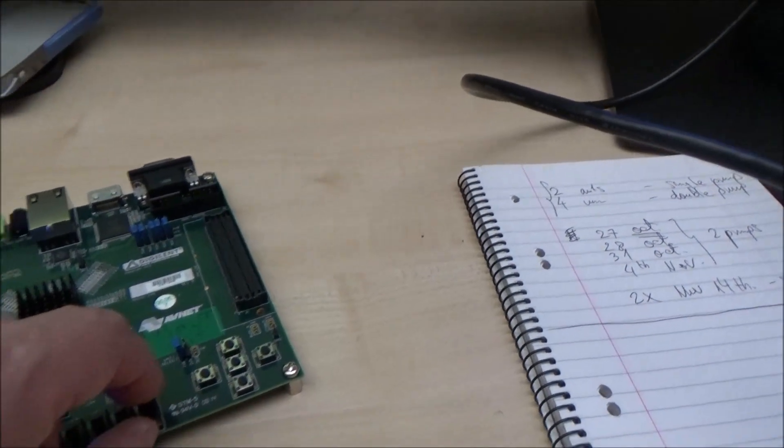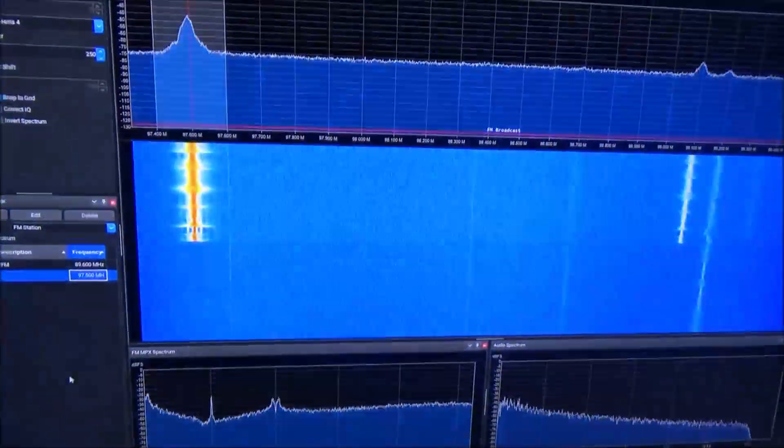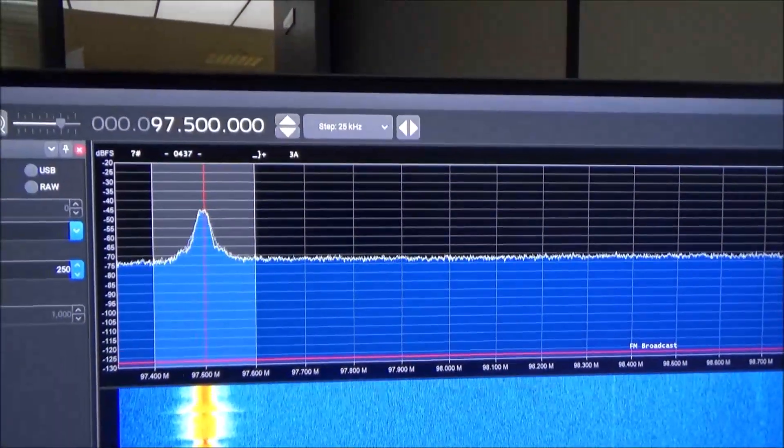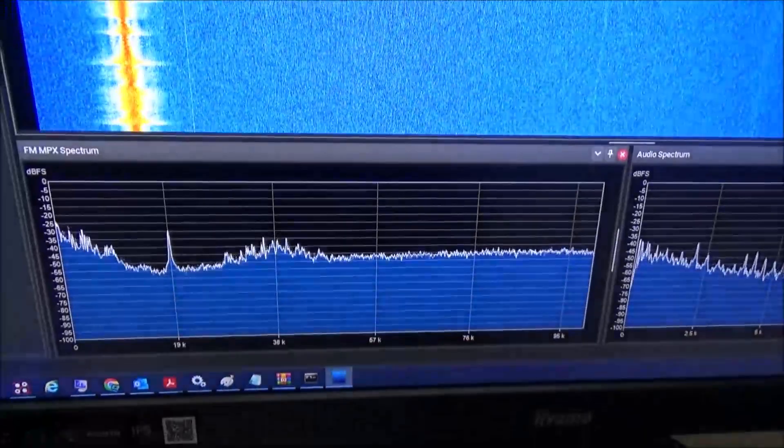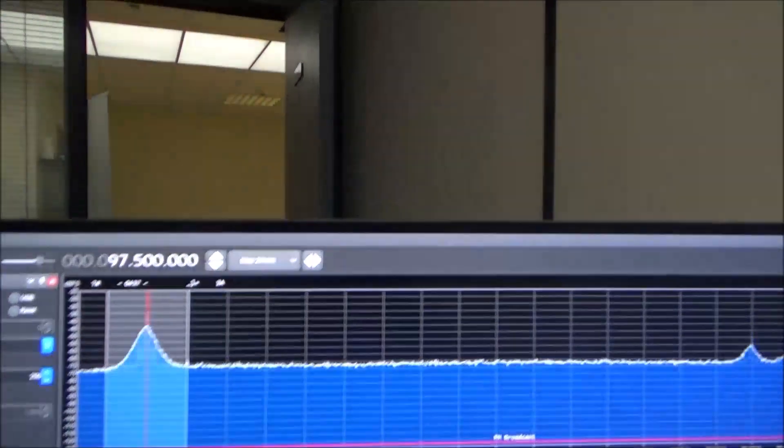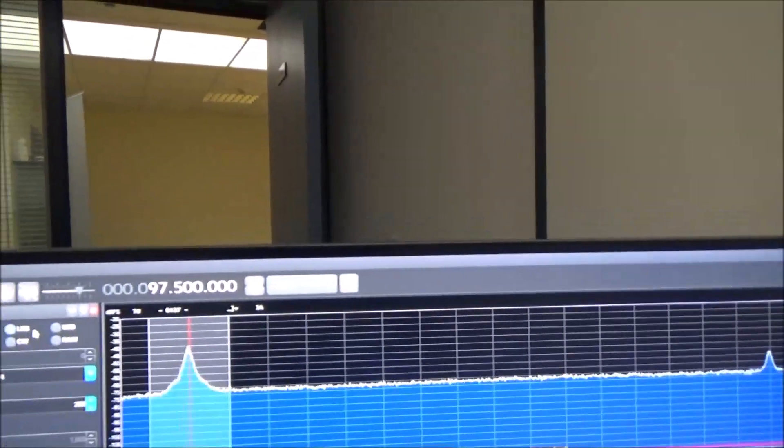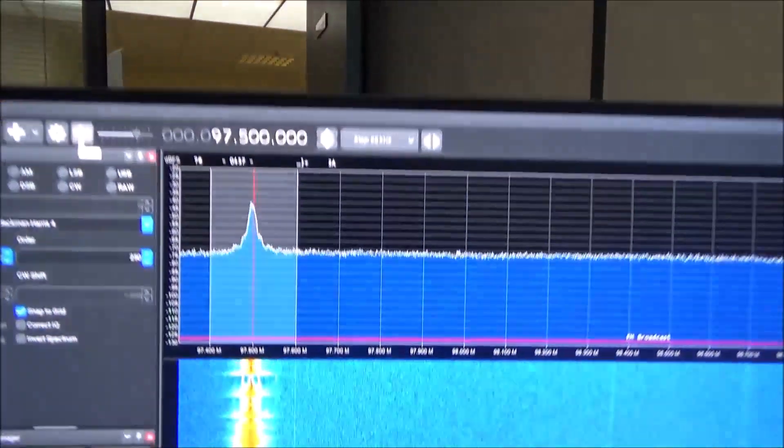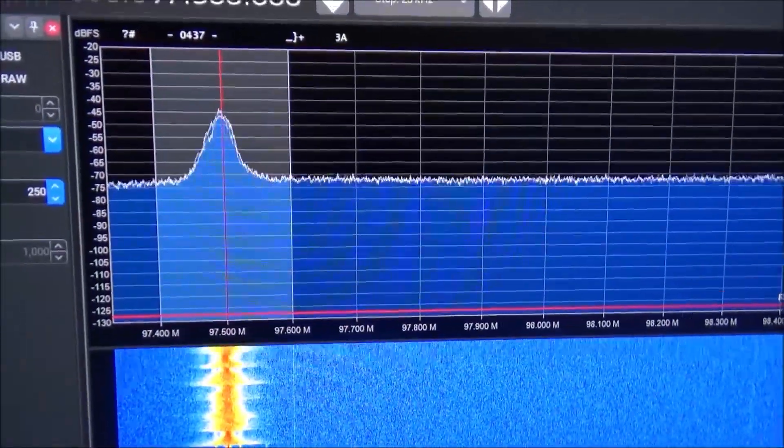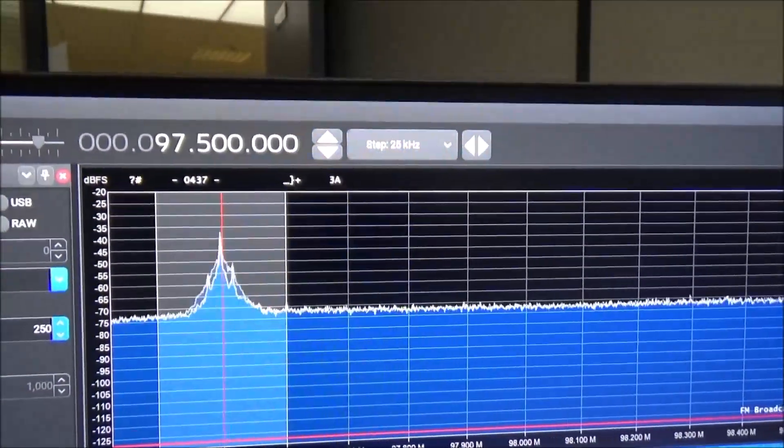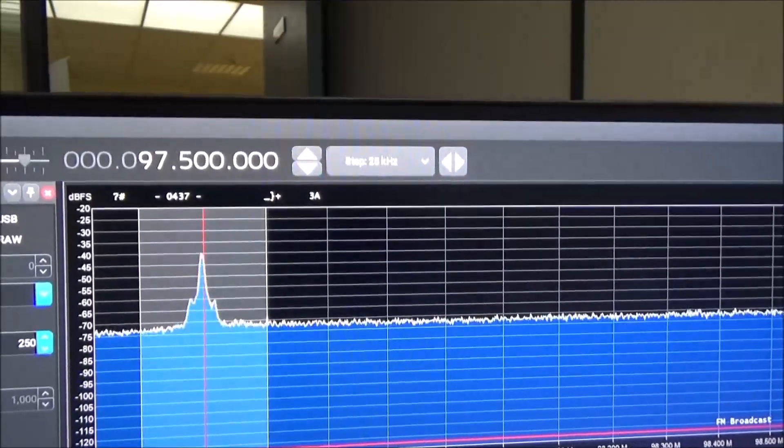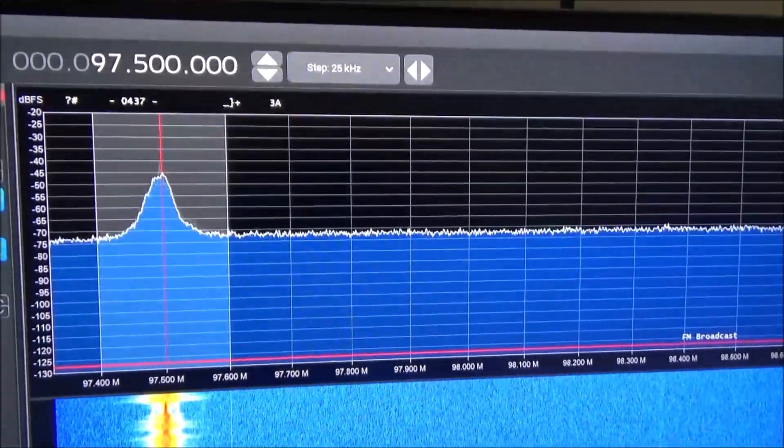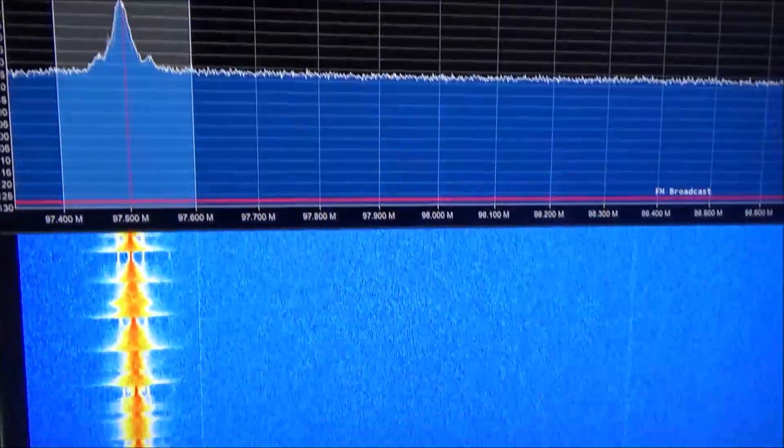Let me make sure it's playing. I'll just release the reset here. We are transmitting now. As you can see, there's the carrier, the multiplex, and the audio. I'll unmute the PC.